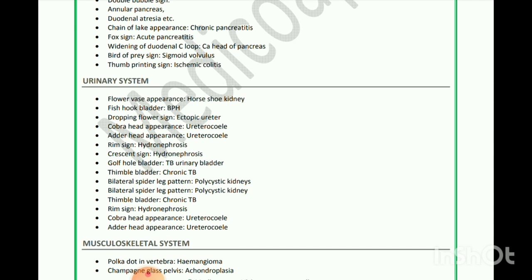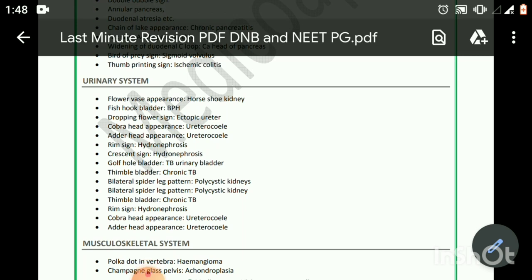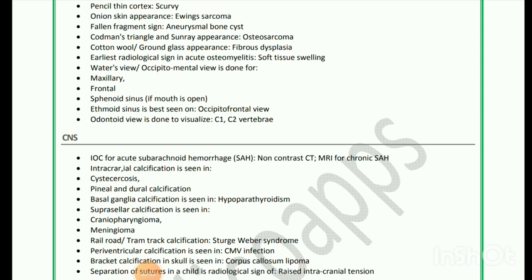Musculoskeletal system: Polka dot vertebra is seen in hemangioma. Champagne glass pelvis is seen in achondroplasia. Pencil-thin cortex is seen in scurvy. Onion skin appearance is seen in Ewing's sarcoma. Fallen fragment sign is seen in aneurysmal bone cyst. Codman's triangle and sunray appearance are seen in osteosarcoma. Cotton wool and ground glass appearance are seen in fibrous dysplasia. Earliest radiological sign in acute osteomyelitis is soft tissue swelling.